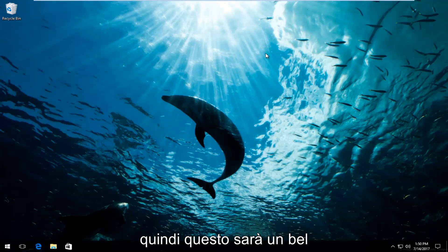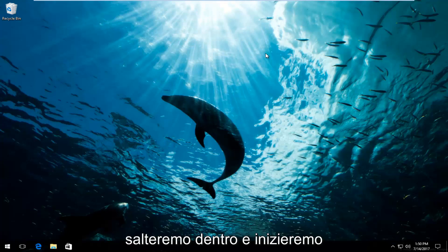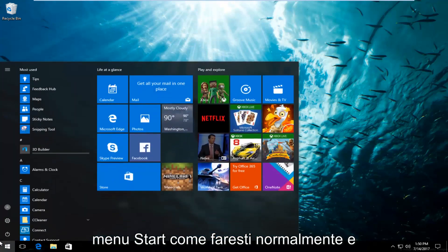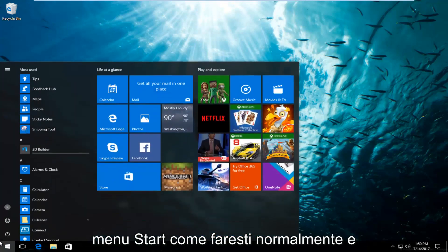So this is going to be a pretty straightforward tutorial. We're going to jump right into it and start by left clicking and opening up the start menu like you normally would.